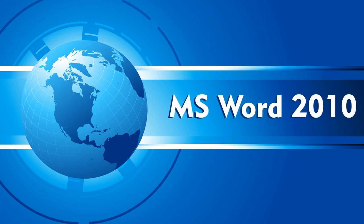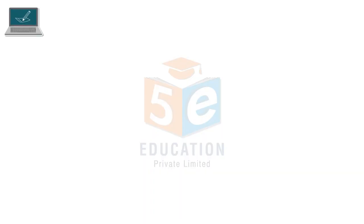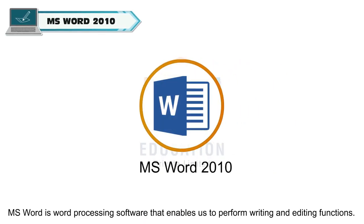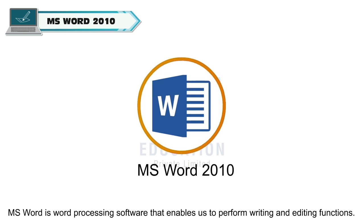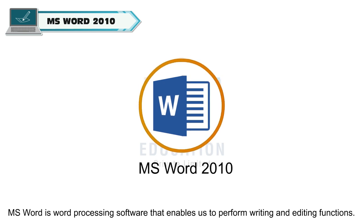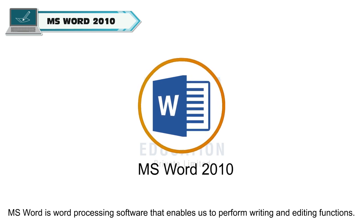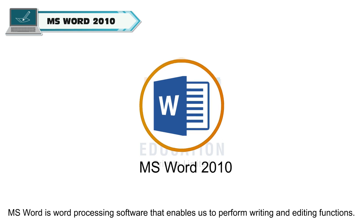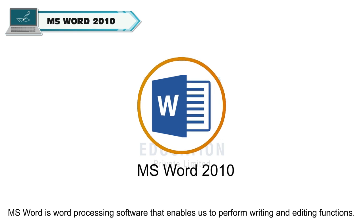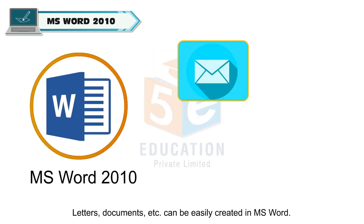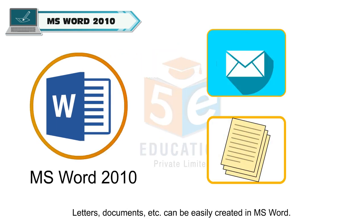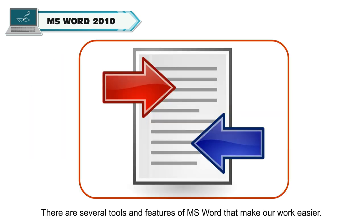MS Word 2010 is a word processing software that enables us to perform writing and editing functions. Letters, documents, etc. can be easily created in MS Word. There are several tools and features of MS Word that make our work easier.